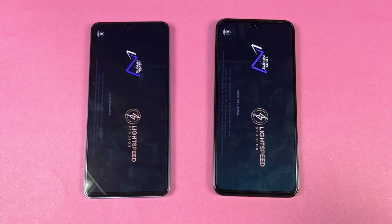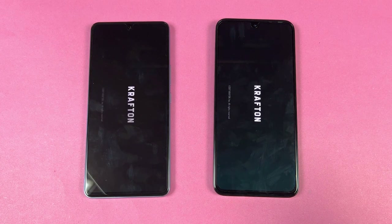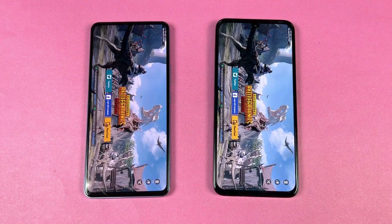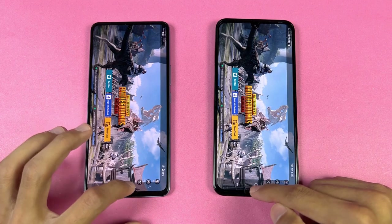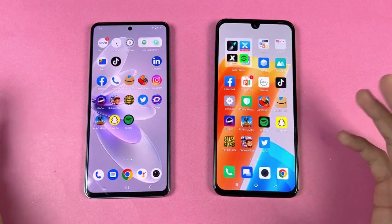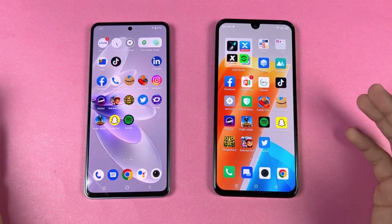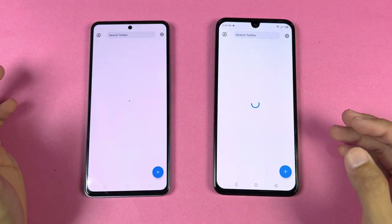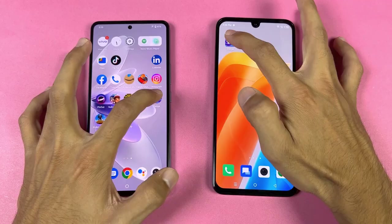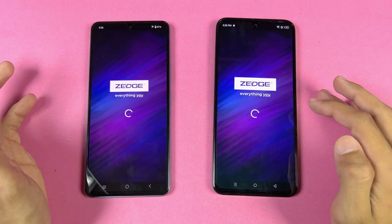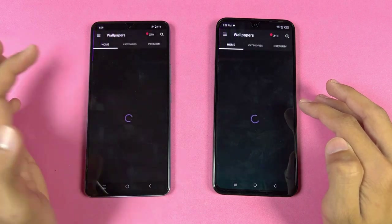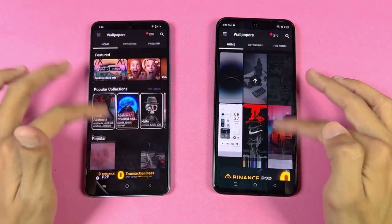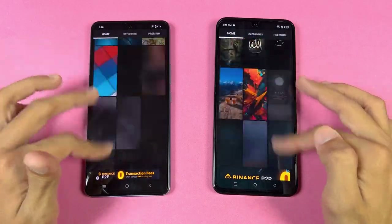Both phones have a Helio G99 SoC with Mali-G57 MC2 GPU. PUBG performance is very similar, with smooth graphics and ultra frame rate on both phones — no 60 FPS even on the Vivo. Twitter opens slightly faster on the Infinix. Zedge loading is very similar, and scrolling on both phones looks really smooth.